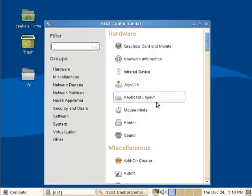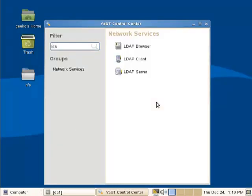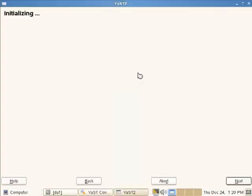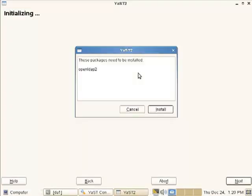So we fire up Yast, just type LDAP in the filter, and we can see the three options that we've got. Obviously we're going to choose the LDAP server, later on we'll configure the client, and in later videos we'll look at using the LDAP browser.